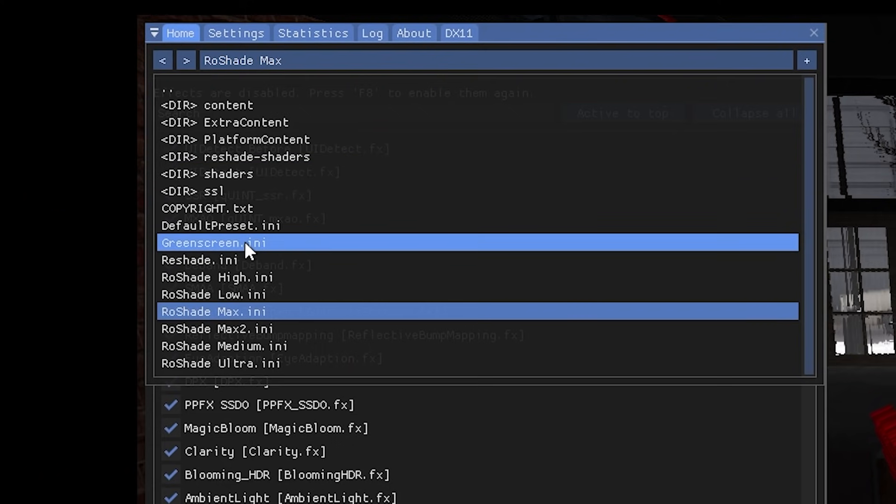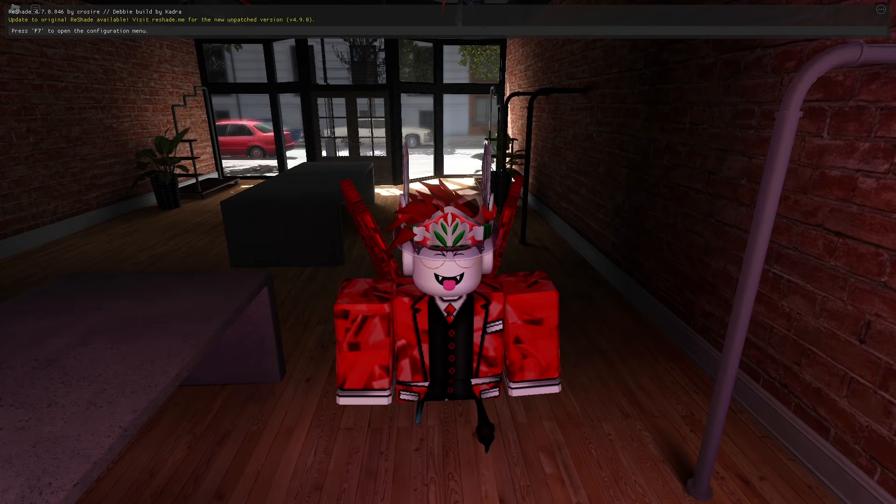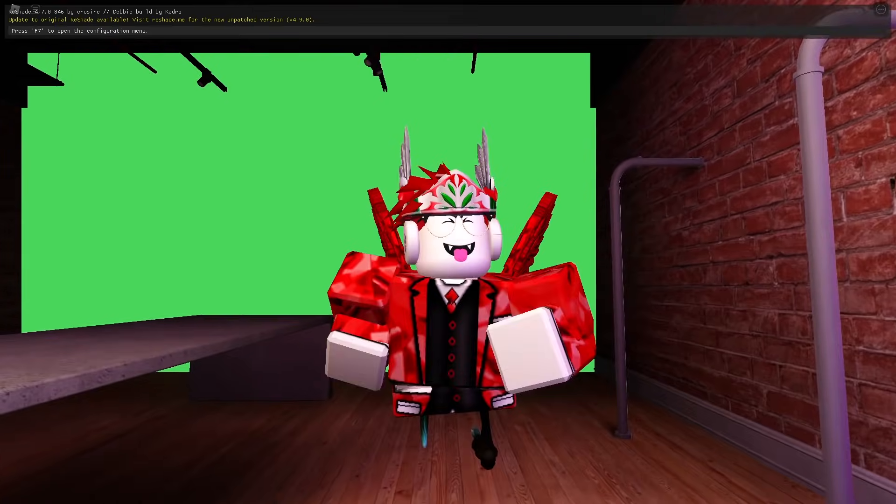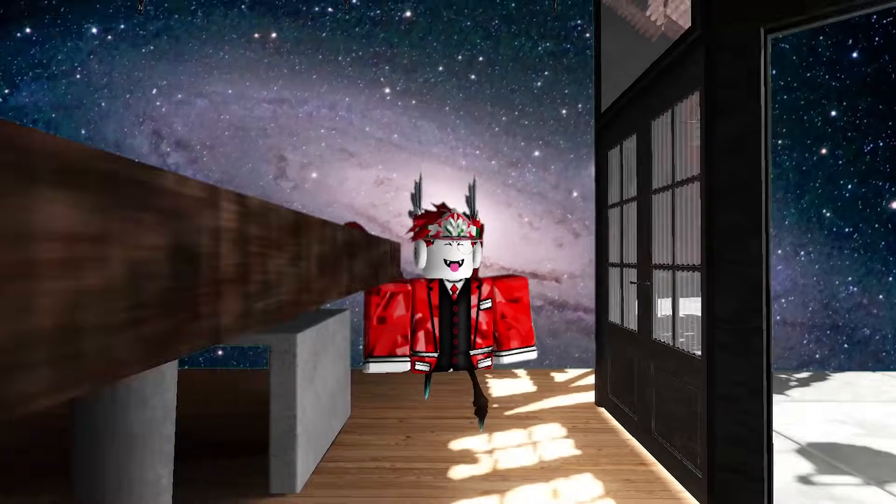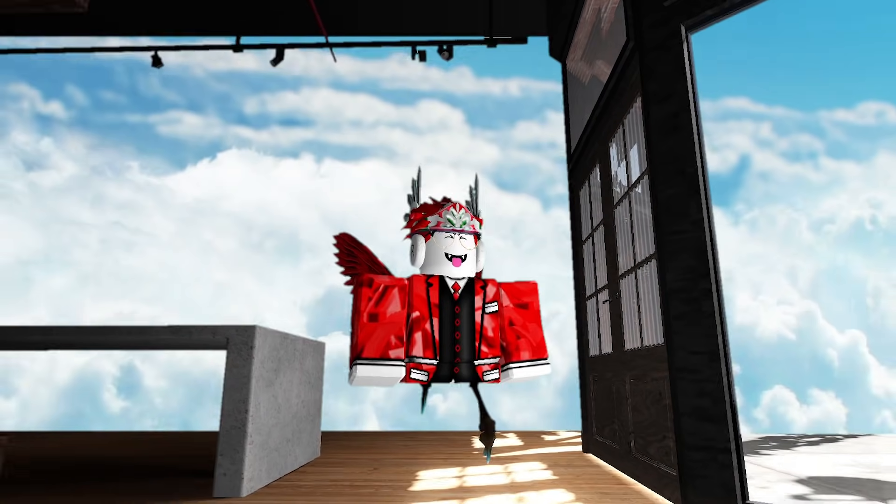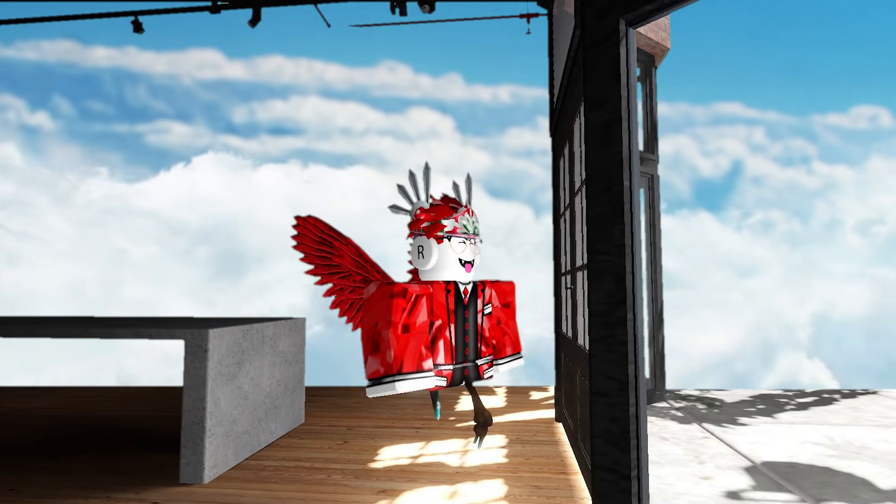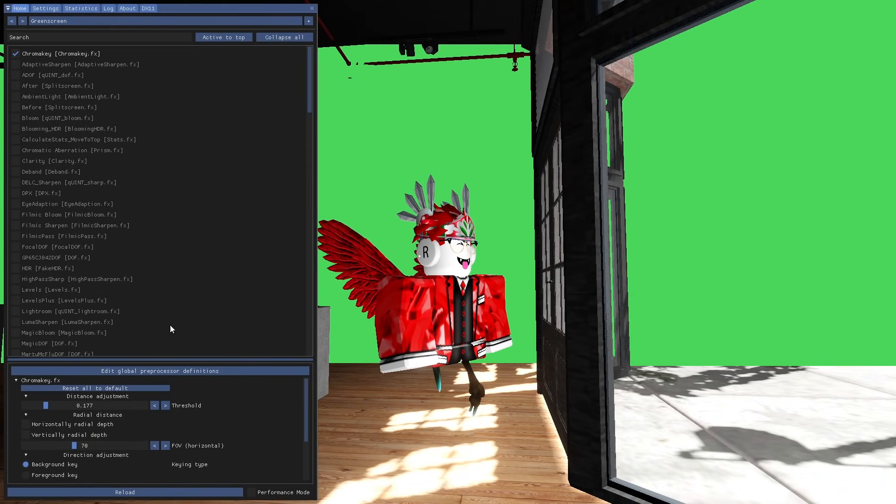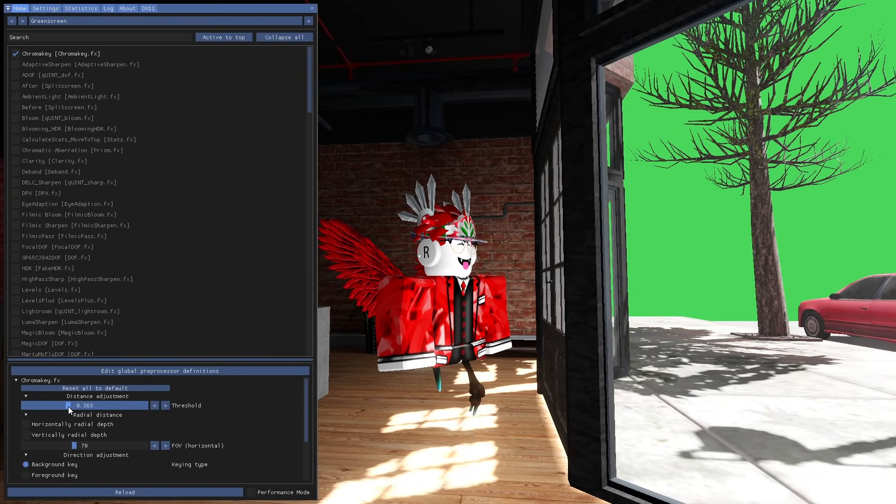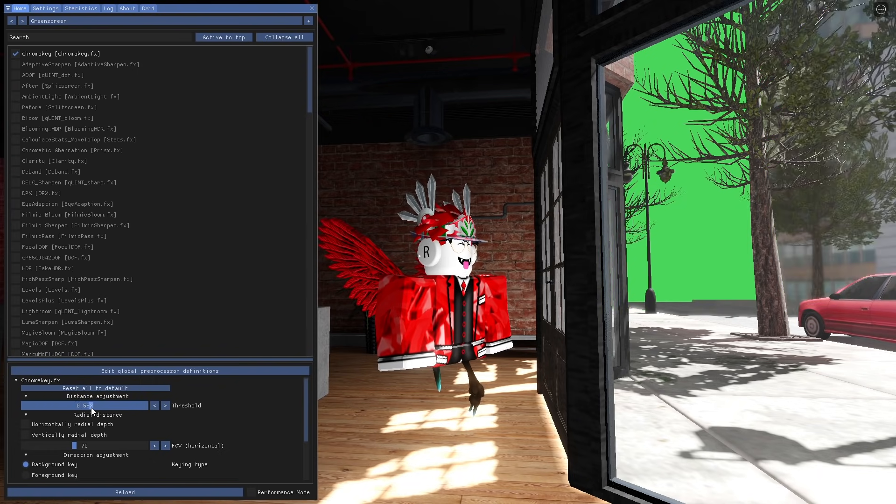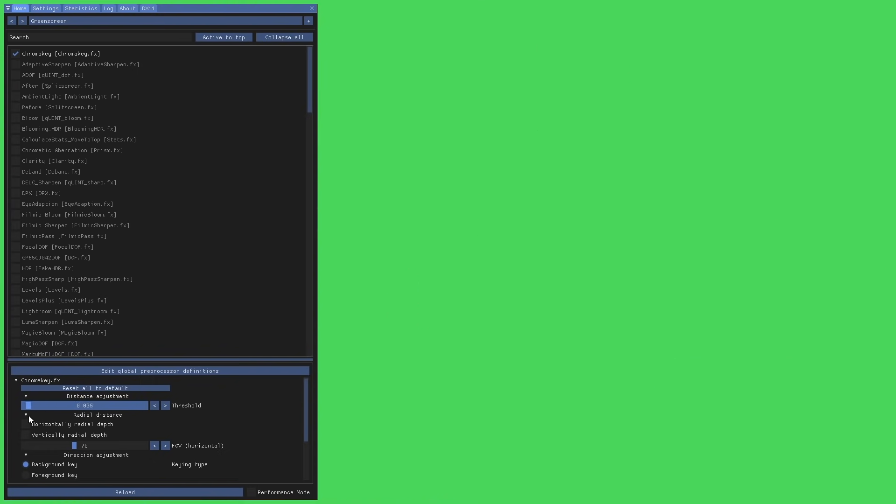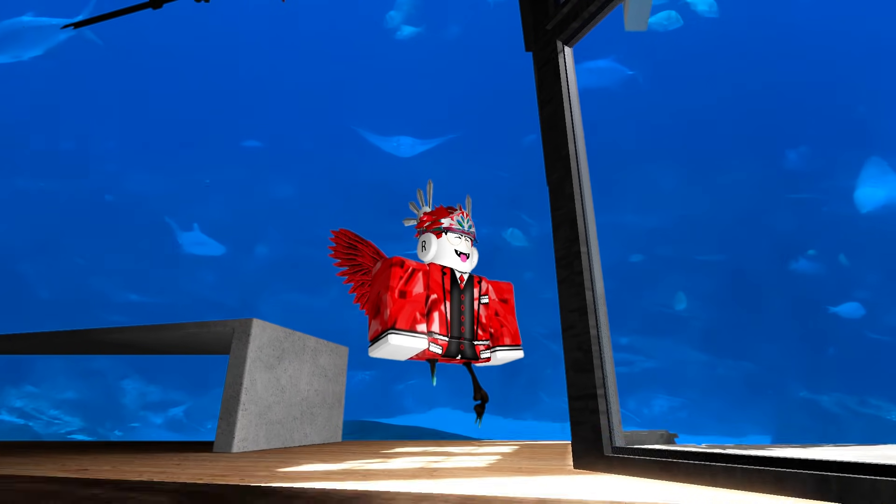And as you can see here, we also have the green screen preset. You can use this to key out the background in your editing software. So as you can see, now I'm in space. And now I'm skydiving. Of course, you can also change the distance of the green screen by changing the threshold over here. And now I'm underwater.